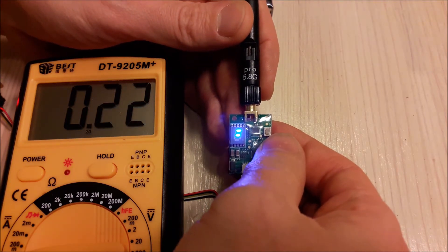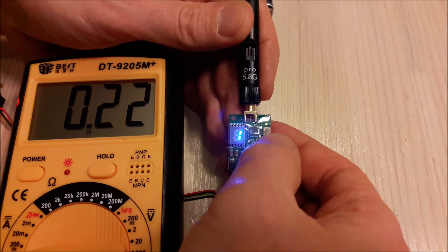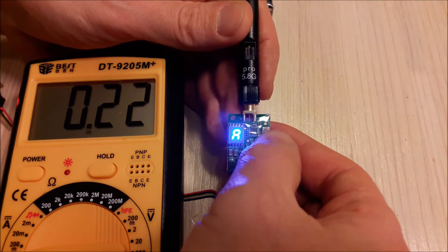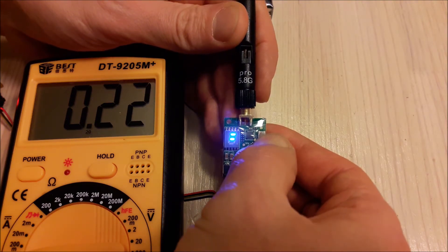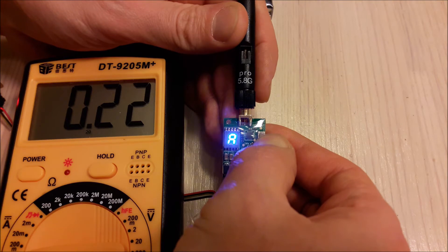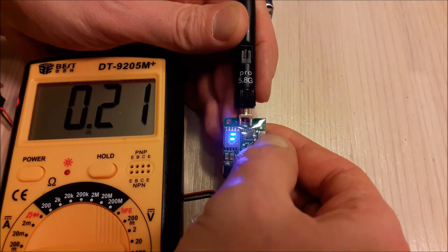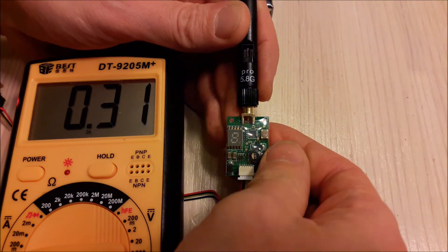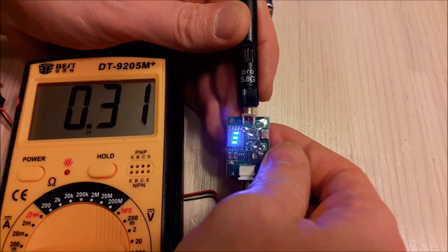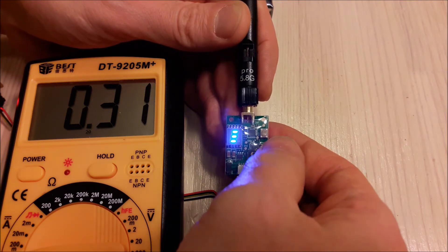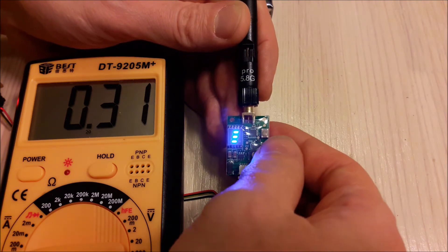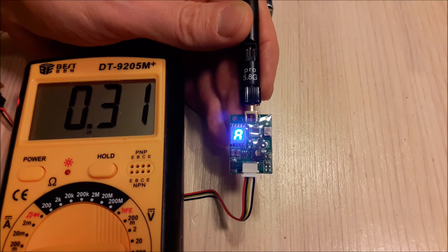If we turn power level to 200 milliwatts, it's 220 milliamps. And if we turn 600 milliwatts, power consumption is about 310 milliamps.